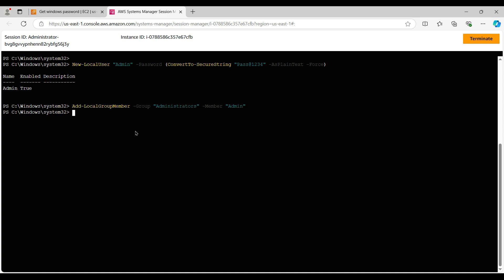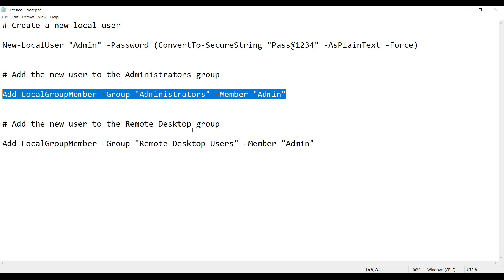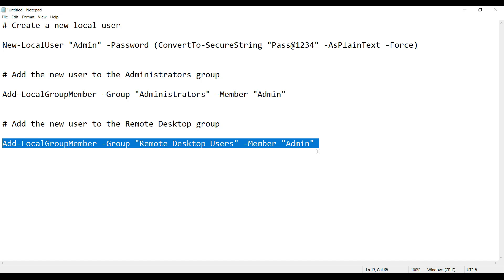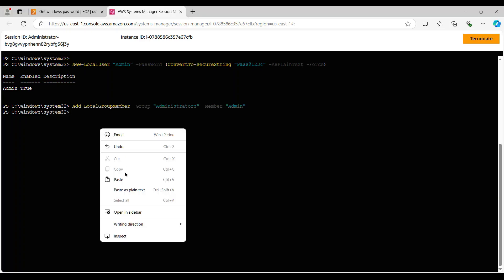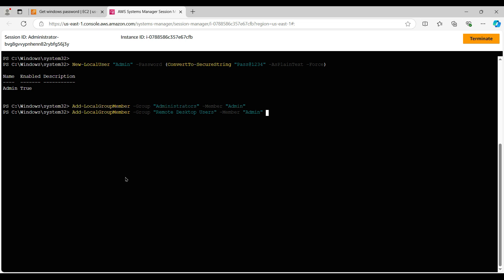So it can be either administrator or it can be the remote desktop group. I'm again giving the third command to add this user into the remote desktop group, and I'll hit enter. Now we already know the username and we already know the password that we have set.